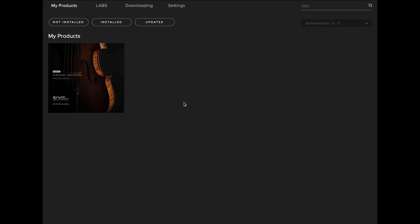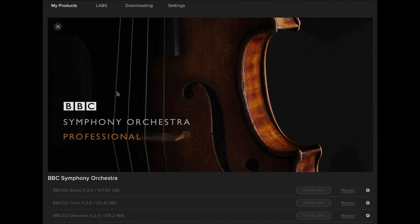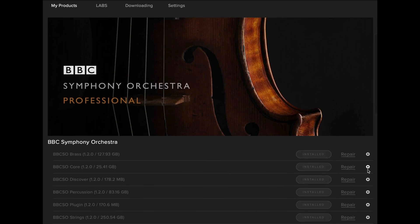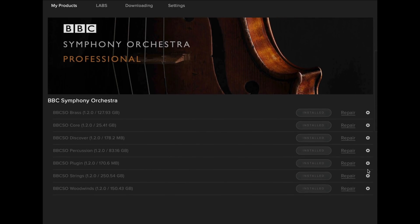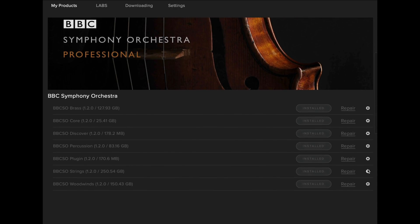If you use BBC Symphony Orchestra on a second device, you should use an additional hard drive. To install the update on the second hard drive, you can do so in the app by going to the BBC Symphony Orchestra artwork, going down to the instrument list, and then selecting Reset from the cog menu.